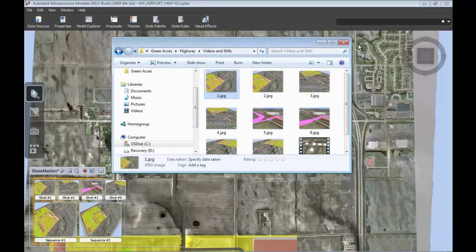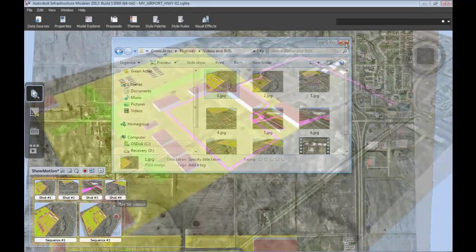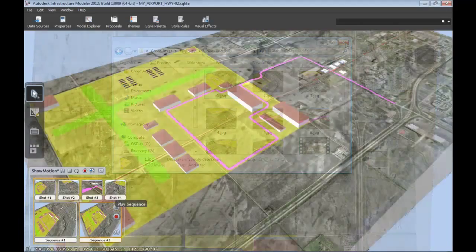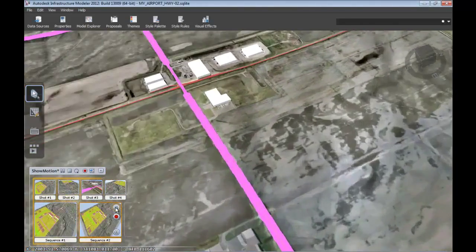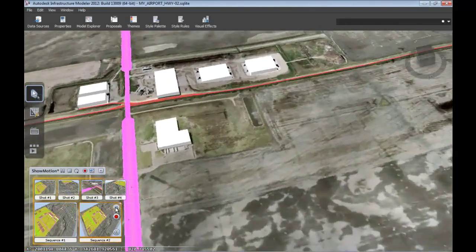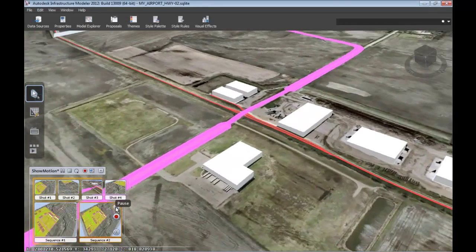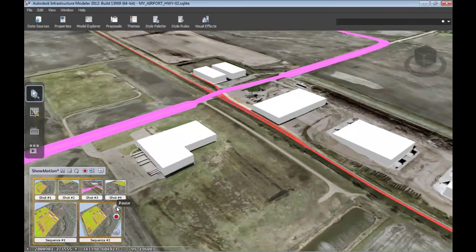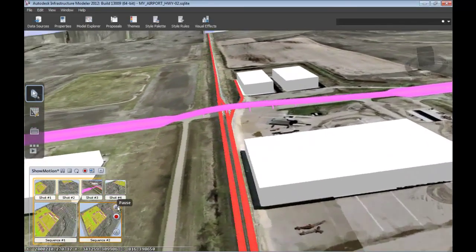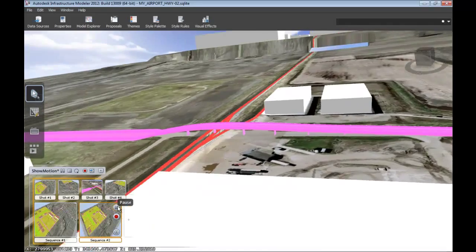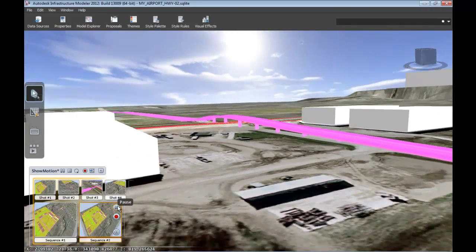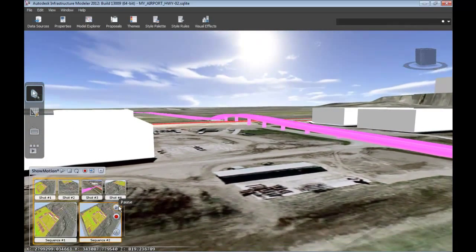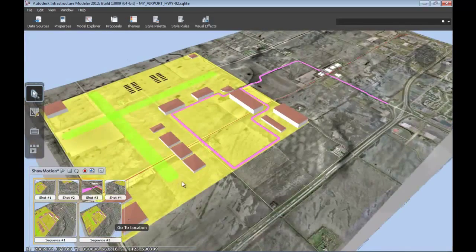In addition to the stills that we created based on static cameras, it's important to note that using the show motion tool directly inside of Autodesk Infrastructure Modeler, you can create powerful flyby effects that you can then export for publishing to a website or even showing up on YouTube.